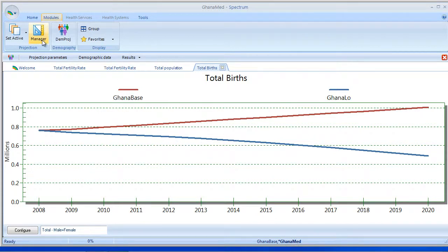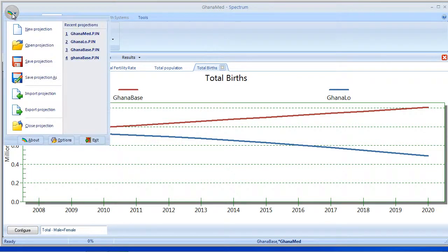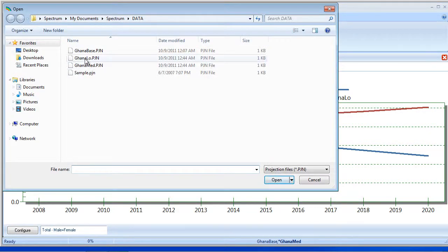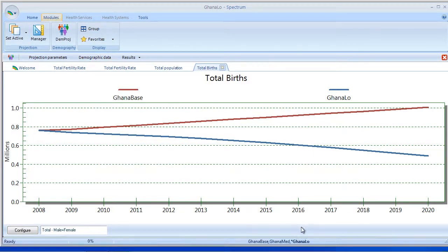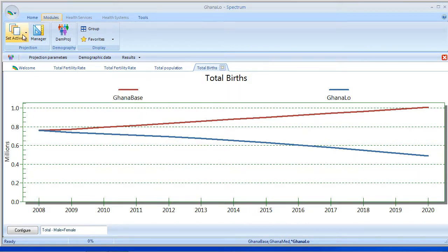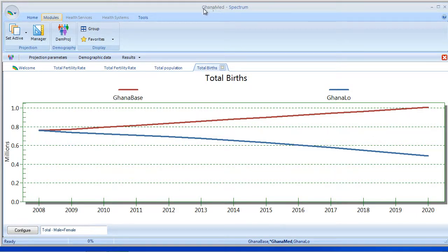Now what I'm going to need to do is reopen Ghana Low. Select Open, select Ghana Low, and you'll notice that Ghana Low has loaded. And since it was the last projection loaded, it becomes the active projection. Now I'm going to move up to Modules, and what we want to do is edit the Ghana Medium file to adjust the TFR. So I'm going to set Active to Ghana Medium, and you'll notice now that the star has moved to Ghana Medium. Ghana Medium appears up here in the title bar as well, indicating the currently active projection.